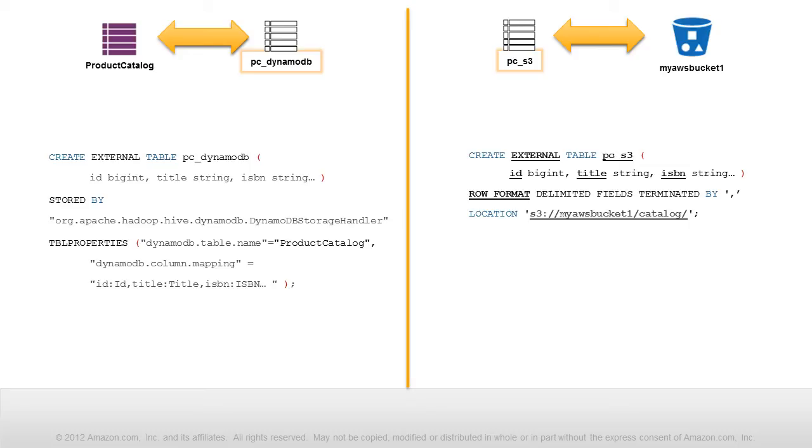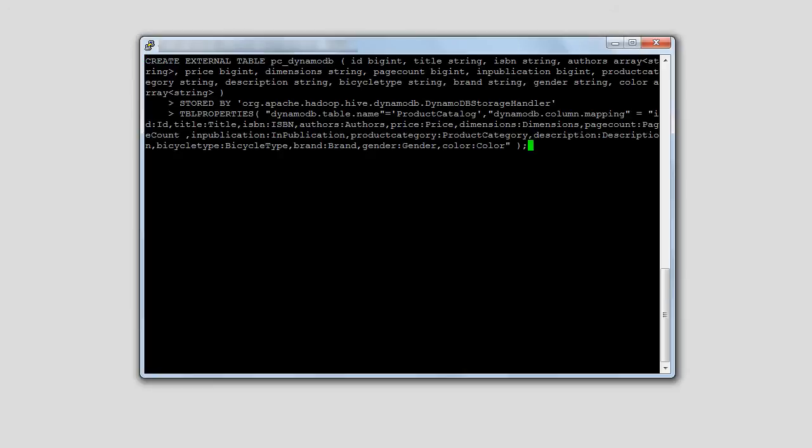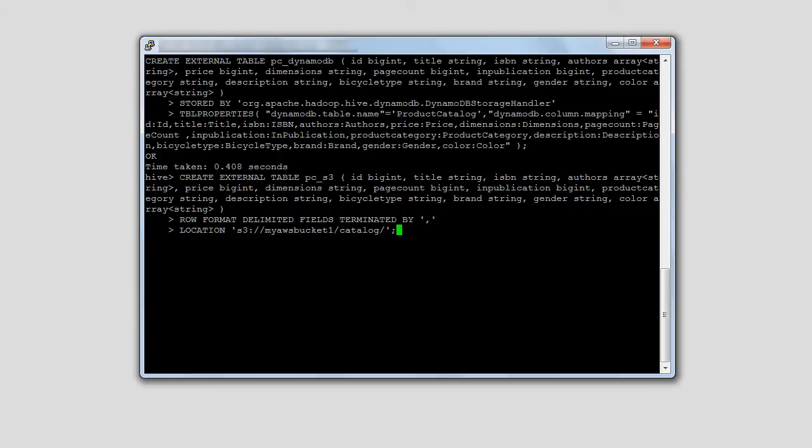By following the steps in the Amazon DynamoDB Developer Guide, I already have an interactive Hive session running. At the end of this video, I'll provide a link to a walkthrough with step-by-step instructions for you to try it yourself. For now, I'll copy and paste these statements into a Hive session to create our map tables.